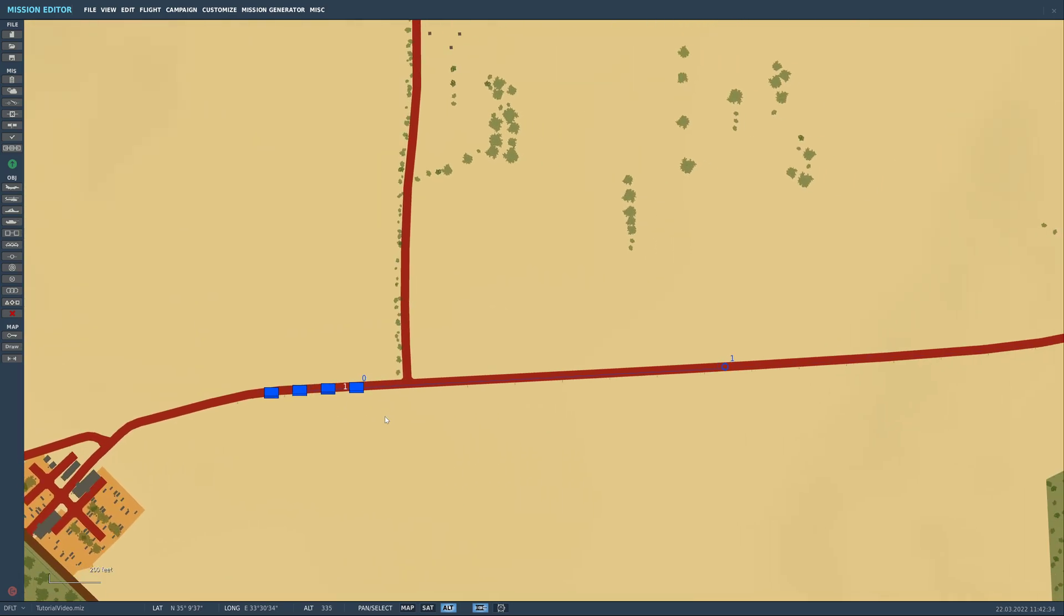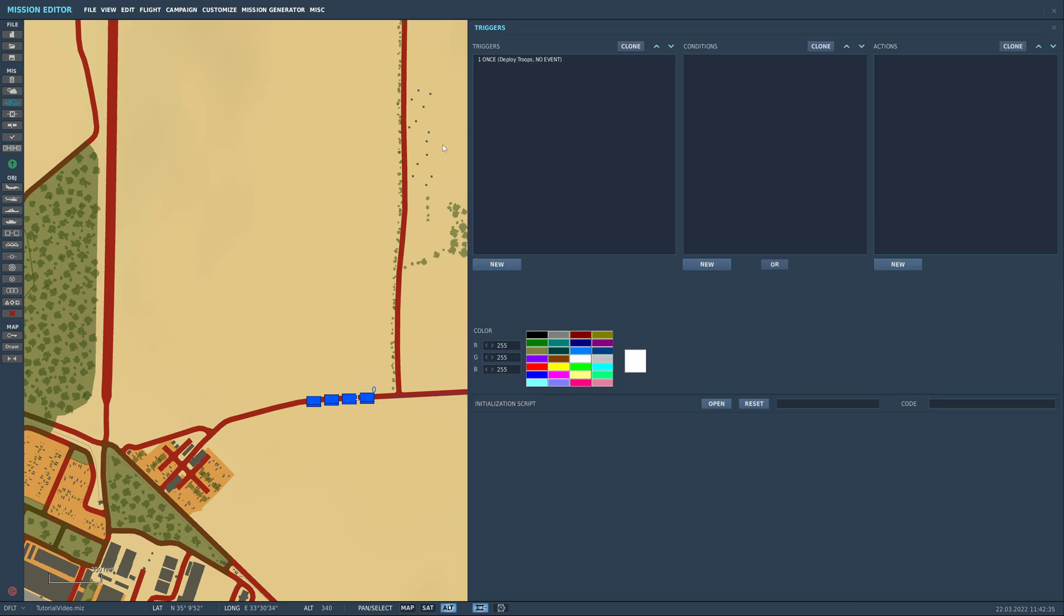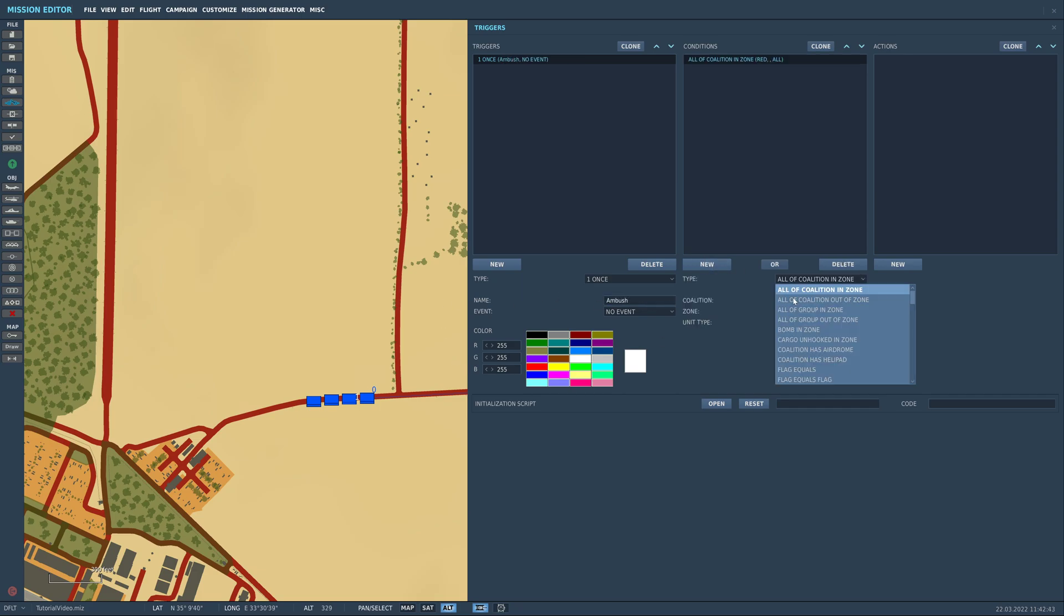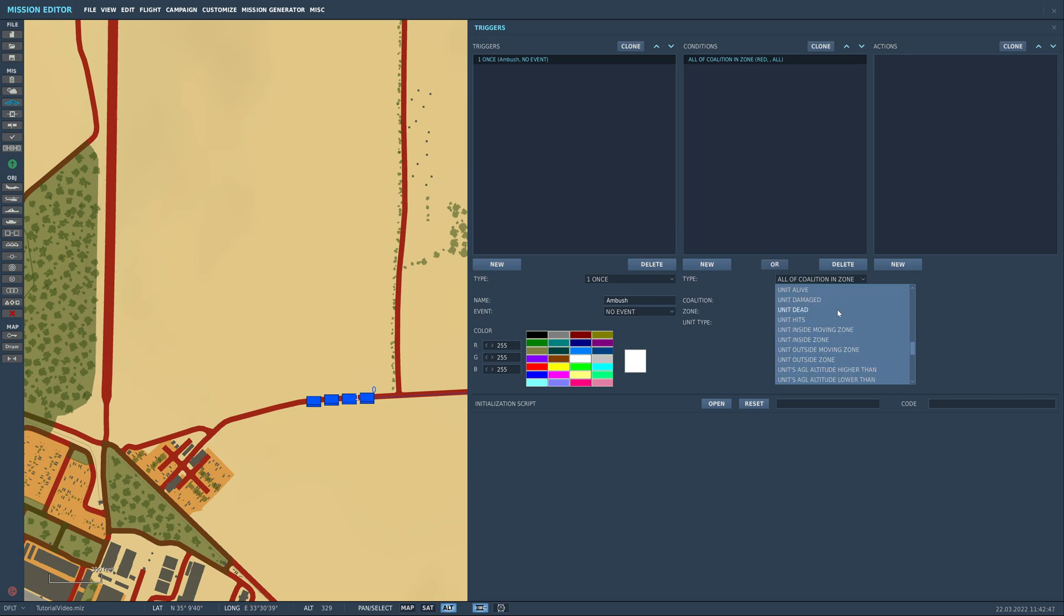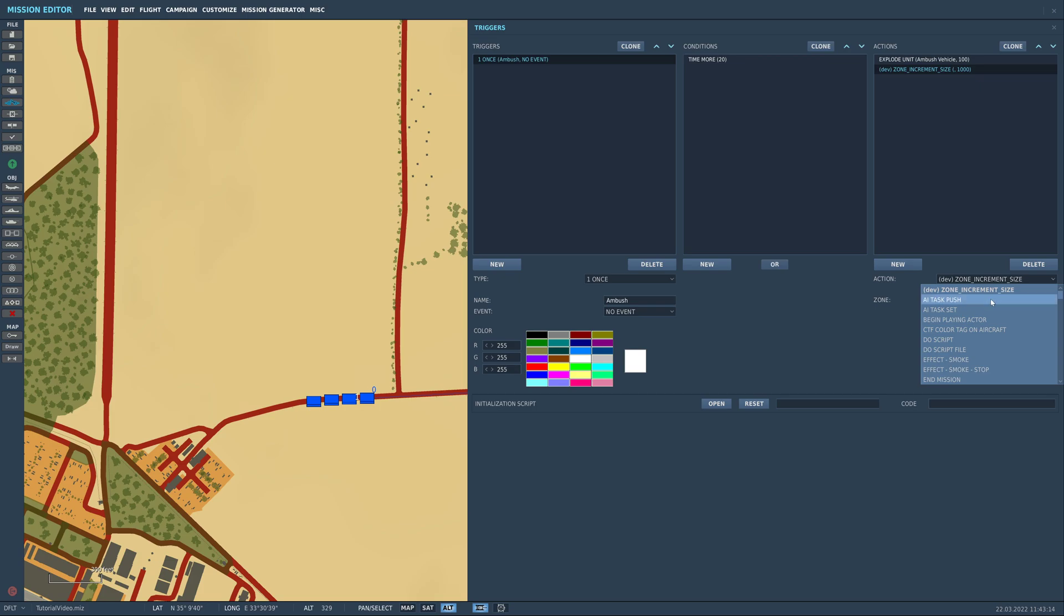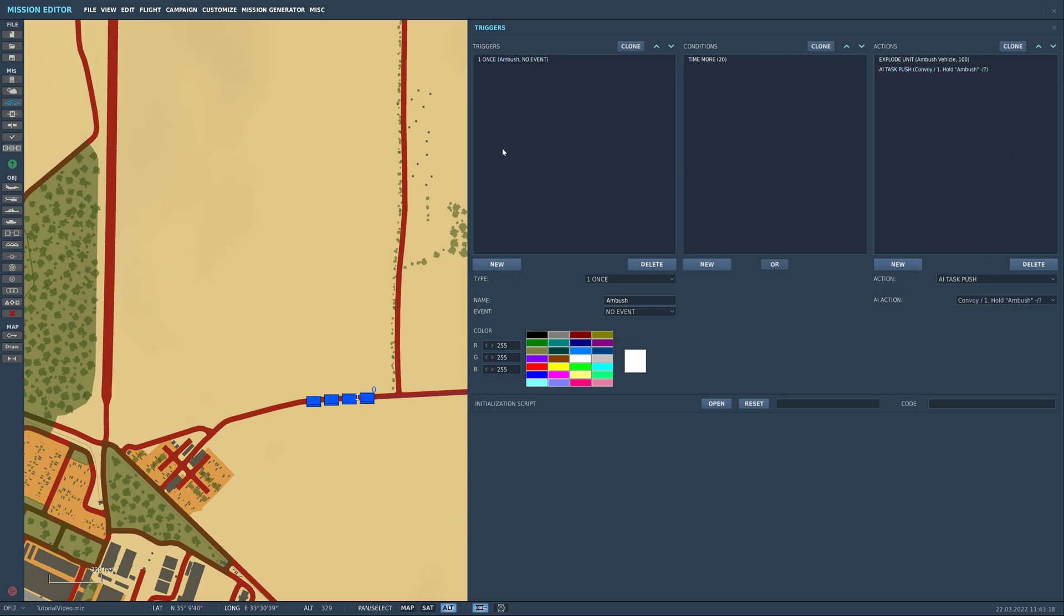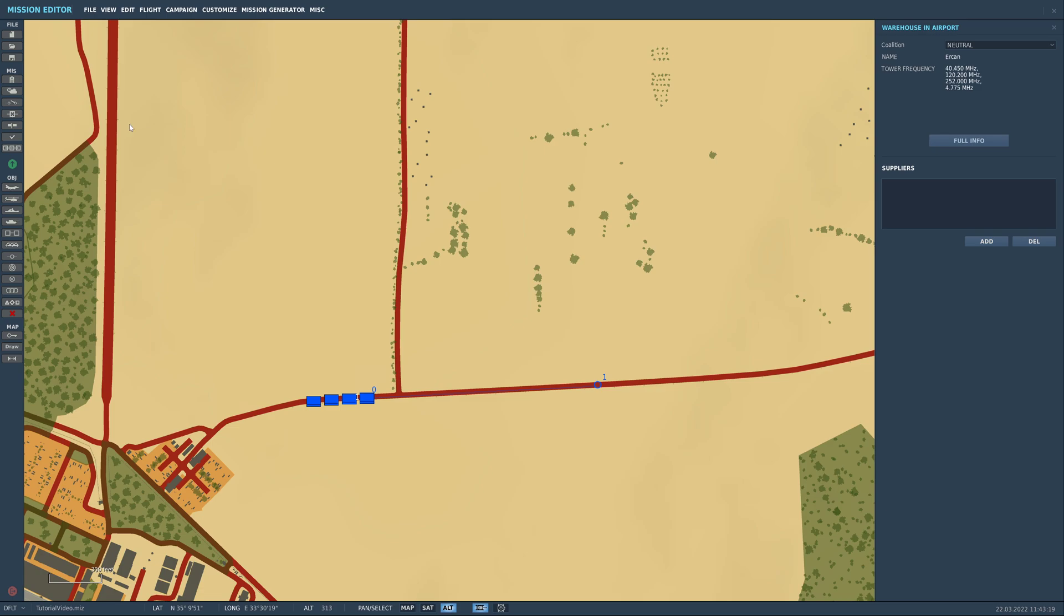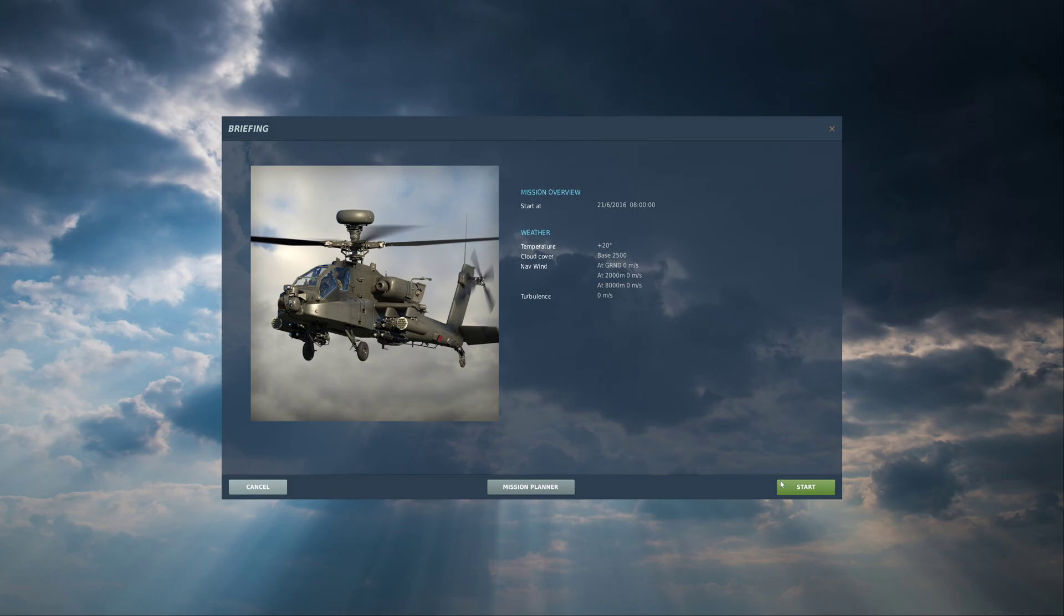So what we're going to do, let's just quickly add in a thing. We'll delete all of these. We're going to add in a new trigger and we're going to call it ambush. And then we're going to do new and we're going to do condition and we're going to do time more. So this is going to wait until we're 20 seconds into the mission. And then we're going to come to new actions over here and we're just going to do explode unit ambush vehicle. And then we're just going to set it to like a hundred because we don't want it to be too massive. And then what we'll do is we'll then also add in, if we just click triggers and then add in AI task push and then the hold. So we'll just quickly save this and then go.